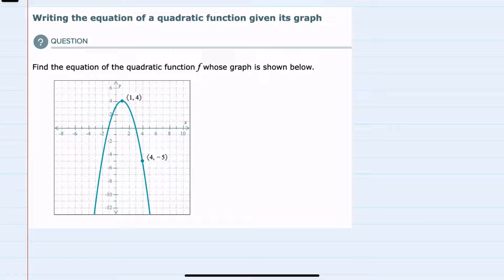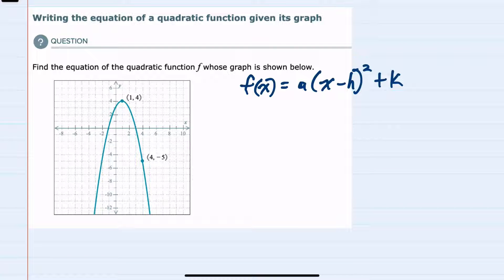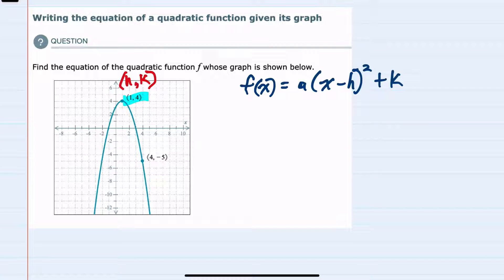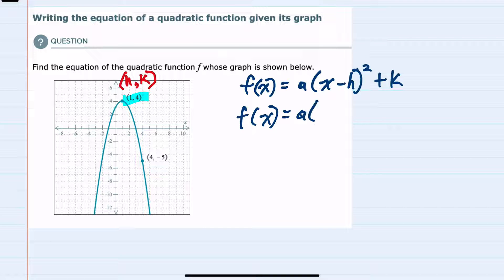To write the equation we can use the form f(x) = a(x - h)² + k. Since we're given that vertex of (1, 4), we know that the vertex gives us h and k, so our h will be 1 and our k will be 4. We can start with that substitution — we don't know what a is, but we can replace h with 1 and k with 4.